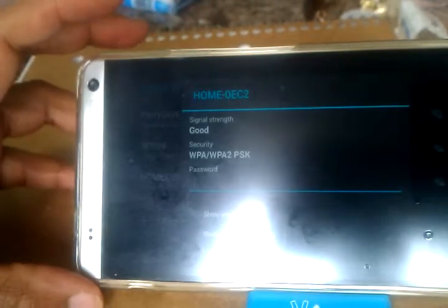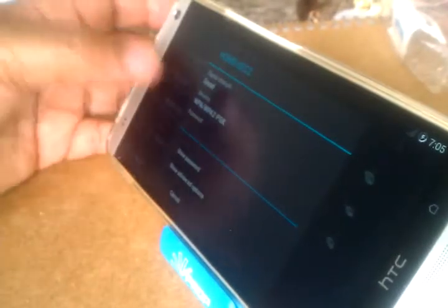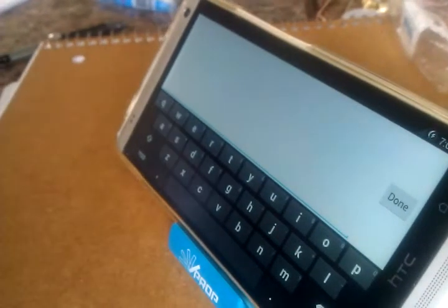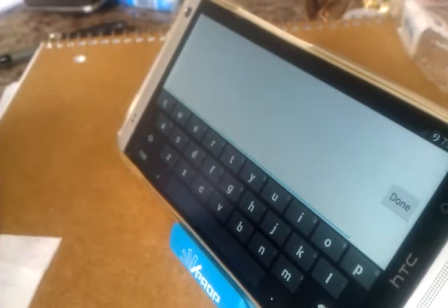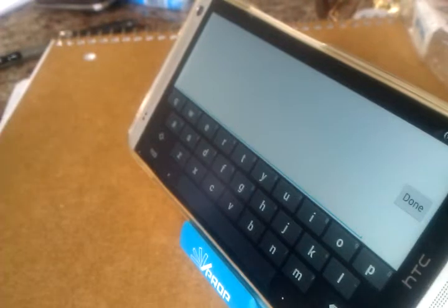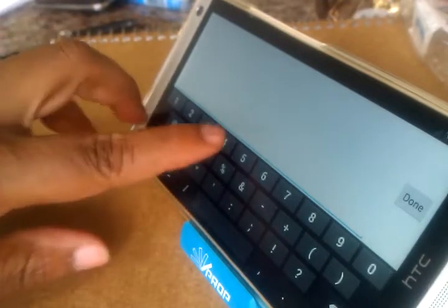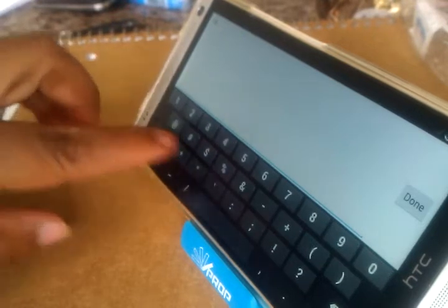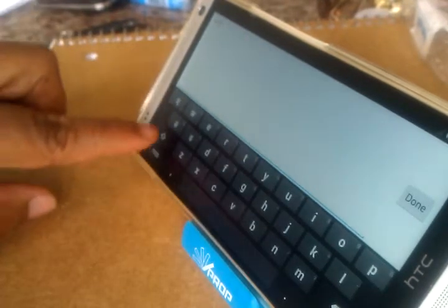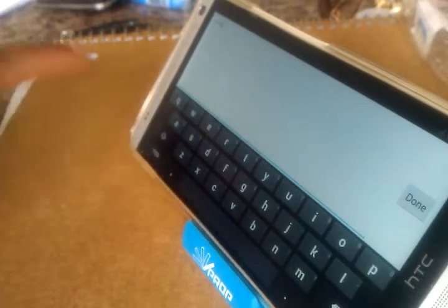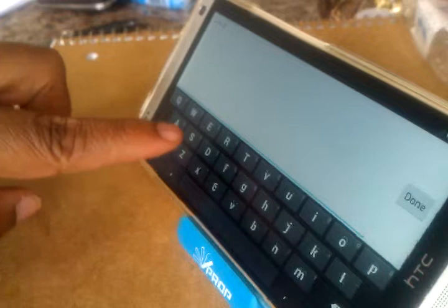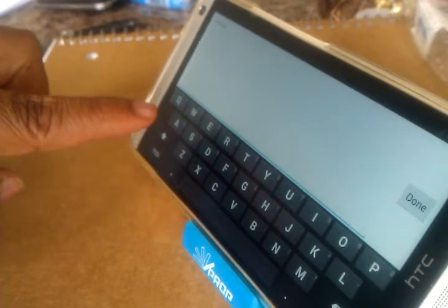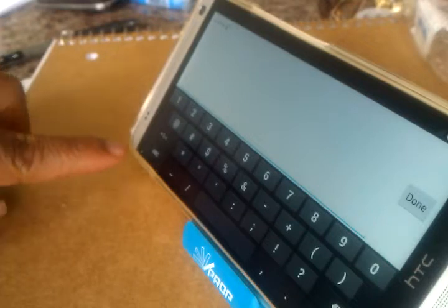I'm going to go ahead and set up my Wi-Fi network. Just because I never know how sometimes they're going to take to the phone, I'm going to set up my Wi-Fi password. It's a really, really long one.